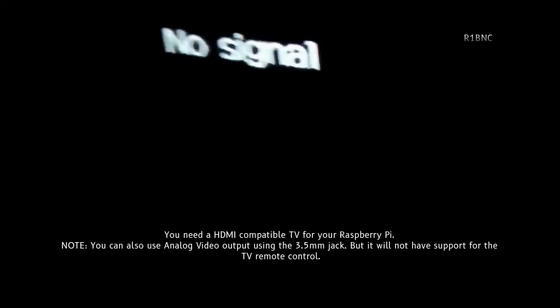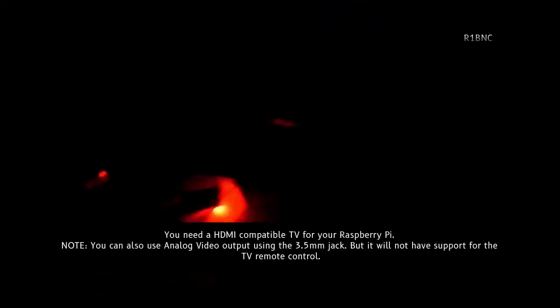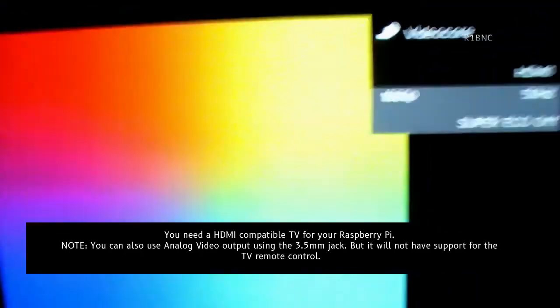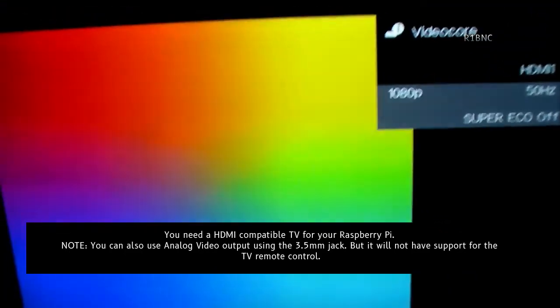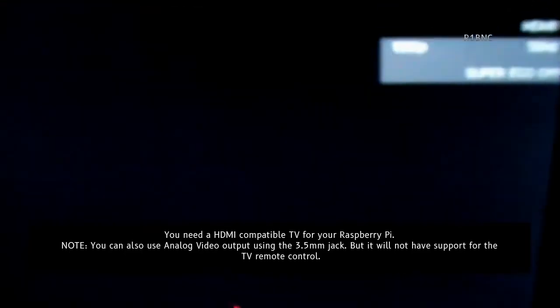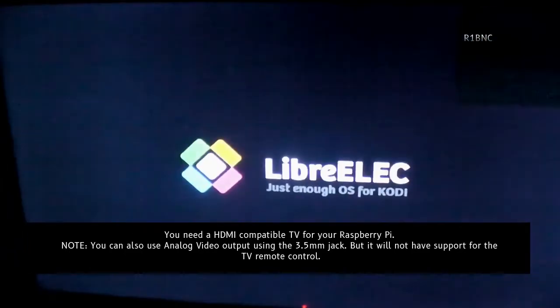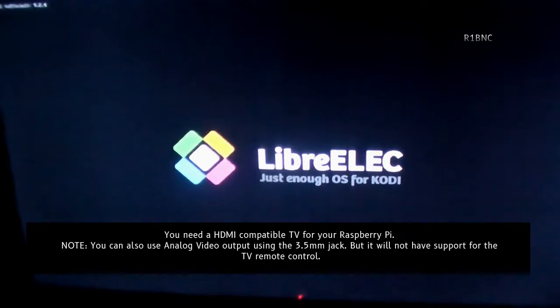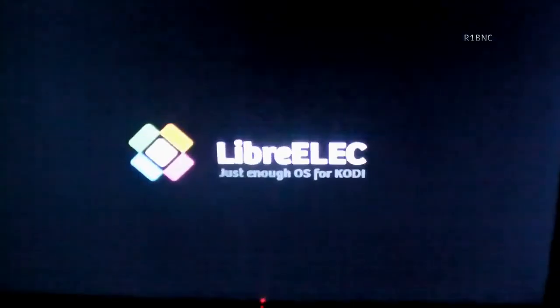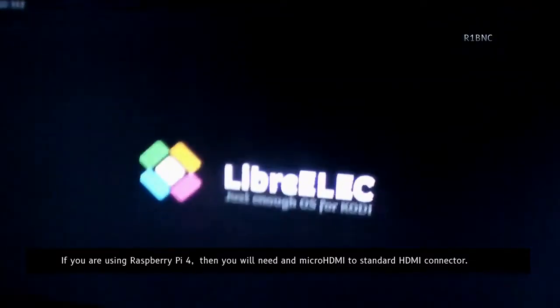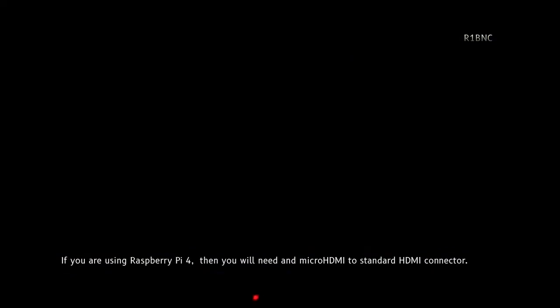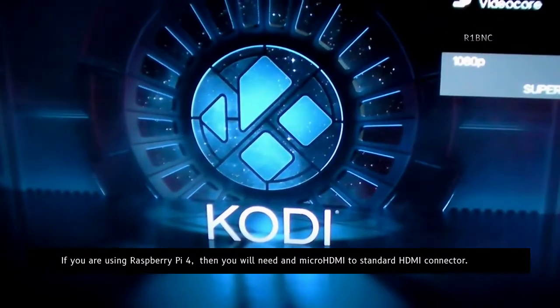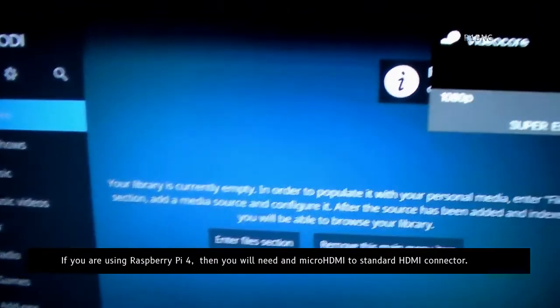Trying the LibreELEC on my LED TV. You need an HDMI compatible TV for your Raspberry Pi. If you are using the Raspberry Pi 4, then you will need the micro HDMI to standard HDMI connector.